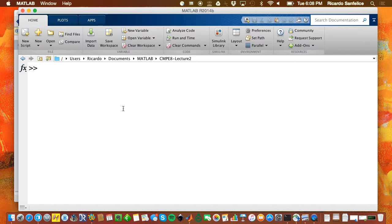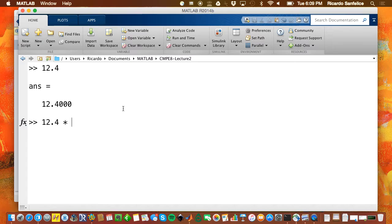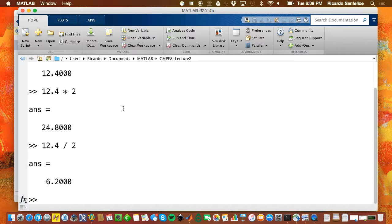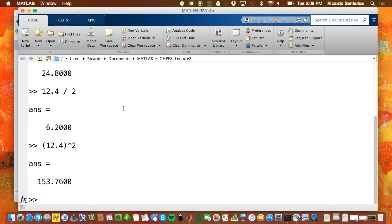Let's take a more introductory look. I'll enter the number 12.4 — the answer is 12.4. Let's say I want to multiply by 2: 12.4 times 2, the answer is twice that. Let's do a division — and there's the answer. A power: that symbol is the power, exactly like your calculator. Let's say I want to do a square root — I need to know how to do that.